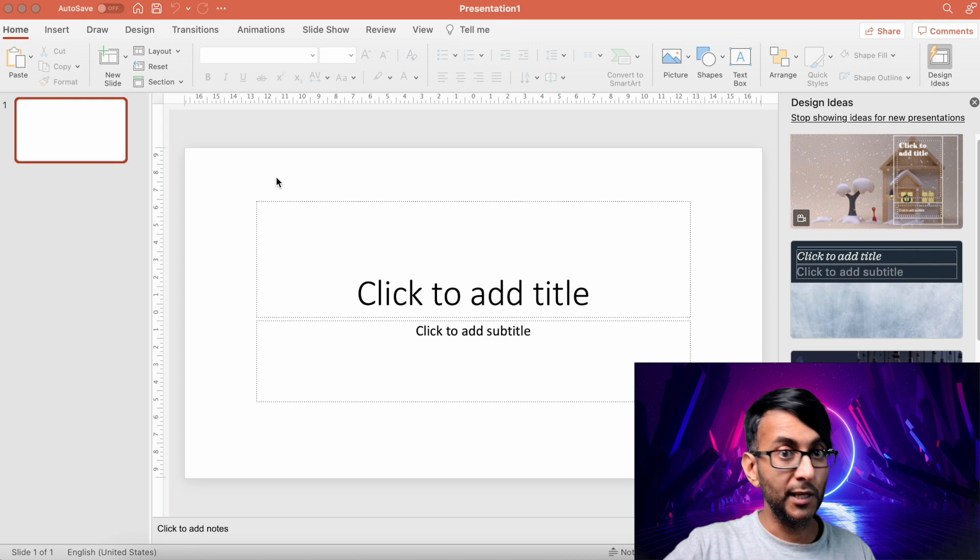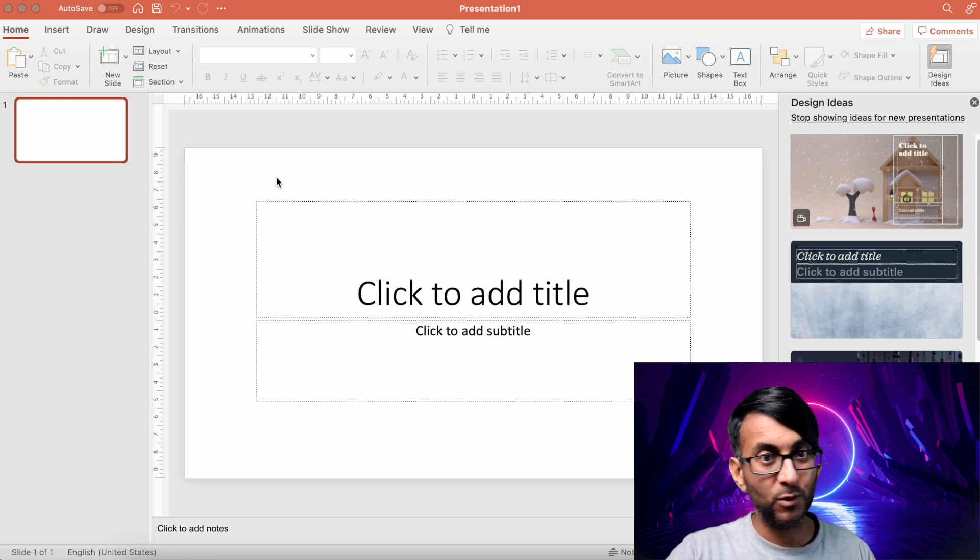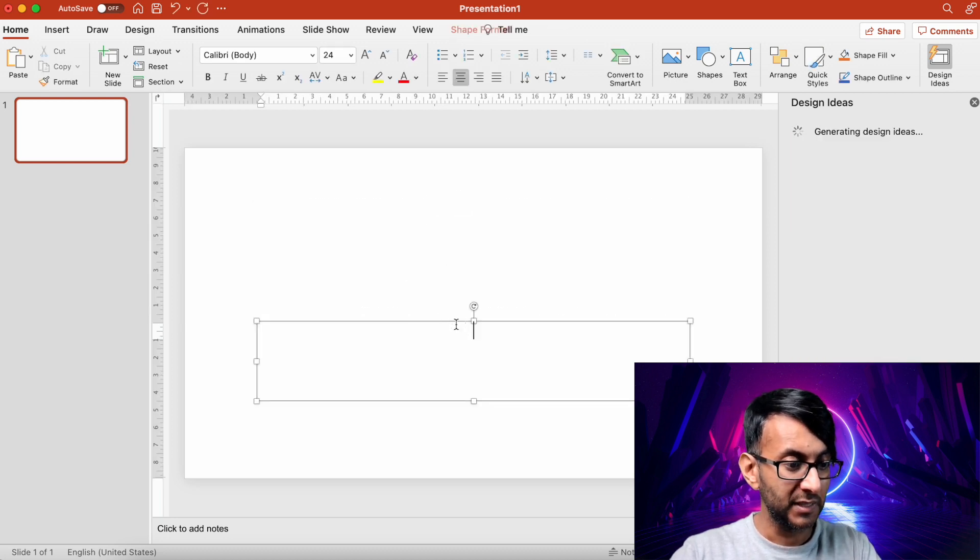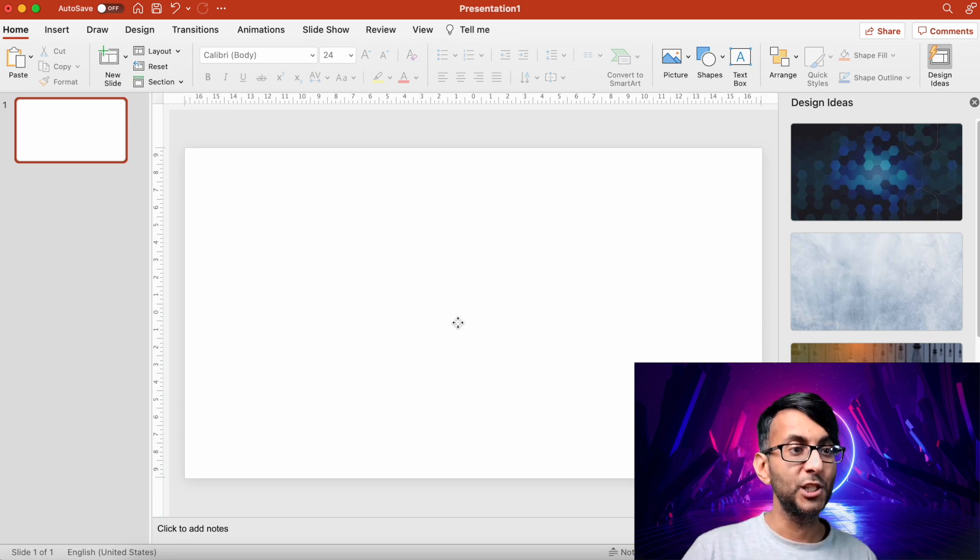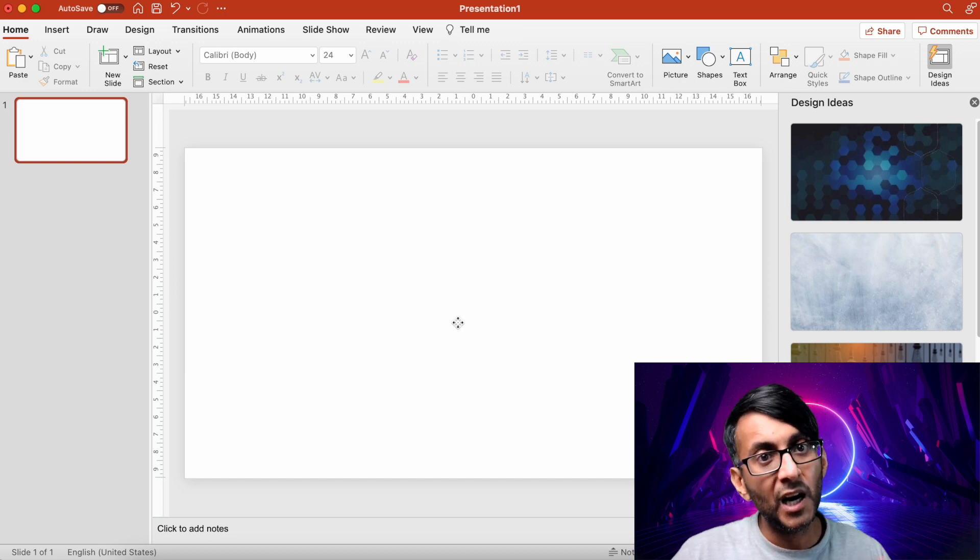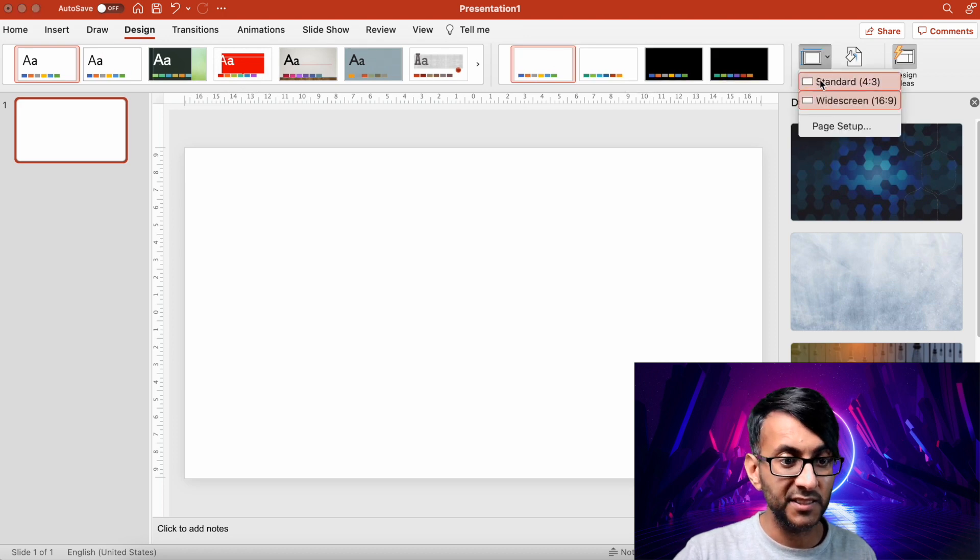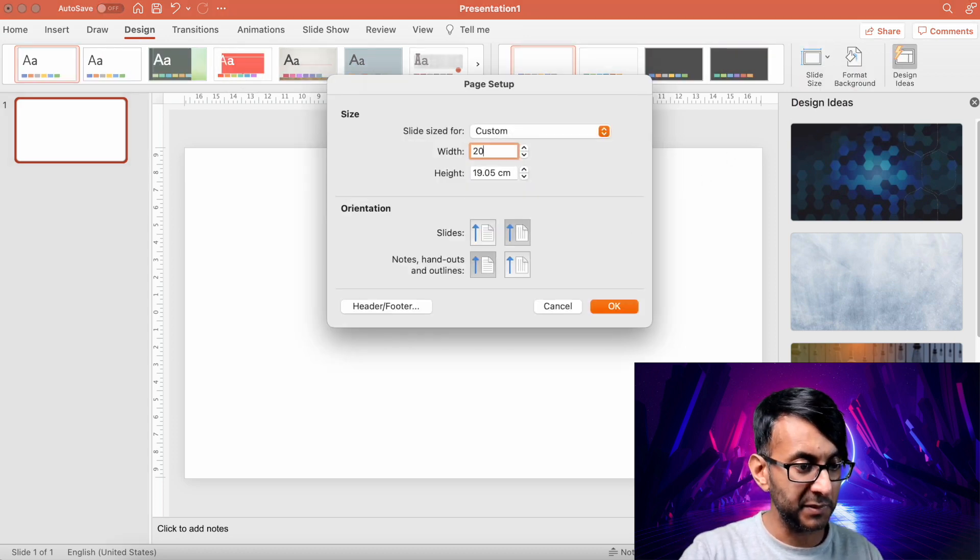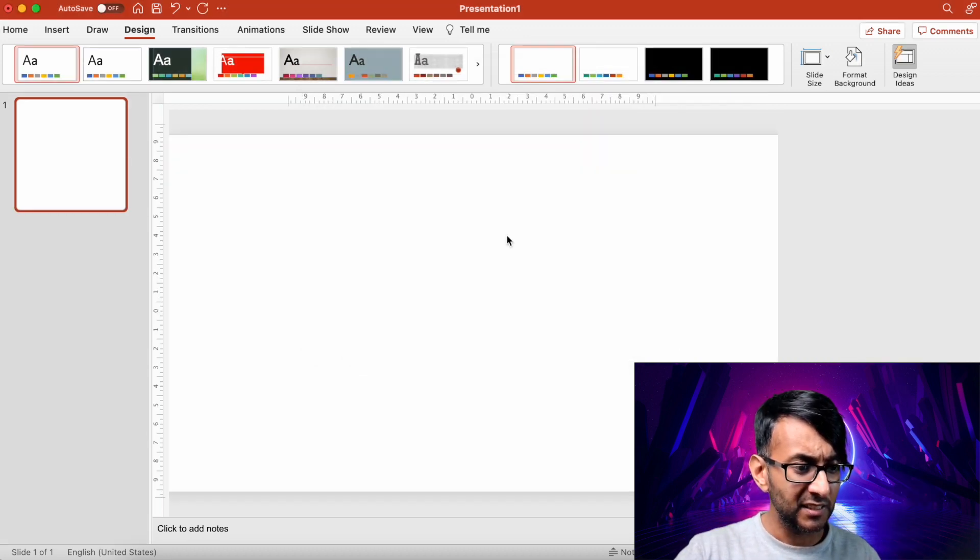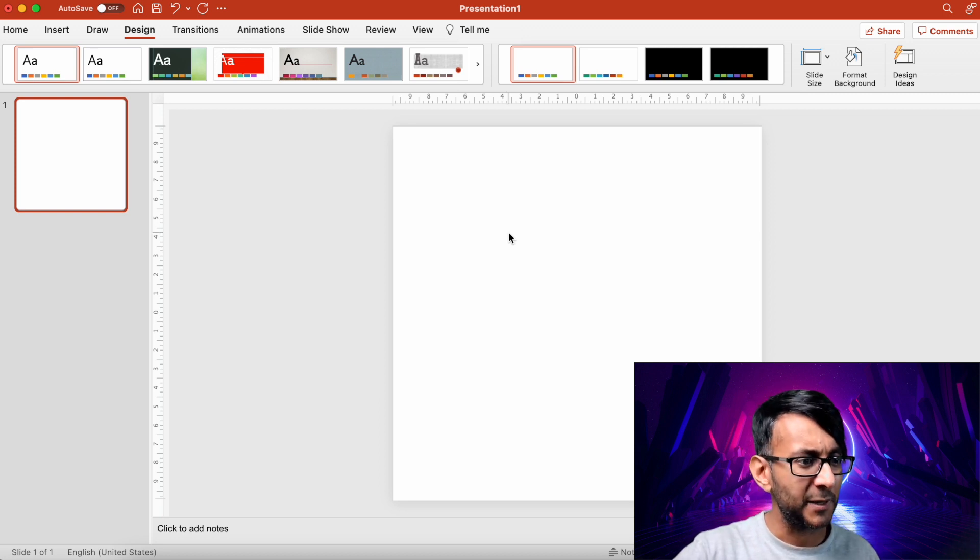So the first thing we're going to do is load up PowerPoint. It doesn't matter what version you're on, Mac or Windows. We've got a blank presentation. I'm just going to get rid of some of these placeholders that you normally get. The second thing I'm going to do is actually resize the canvas. You can leave it at this size if you want. I prefer to have like the square look. So I'm going to go to design, slide size, and I'm going to go to page setup, and I'm going to make this 20 centimeters by 20 centimeters.